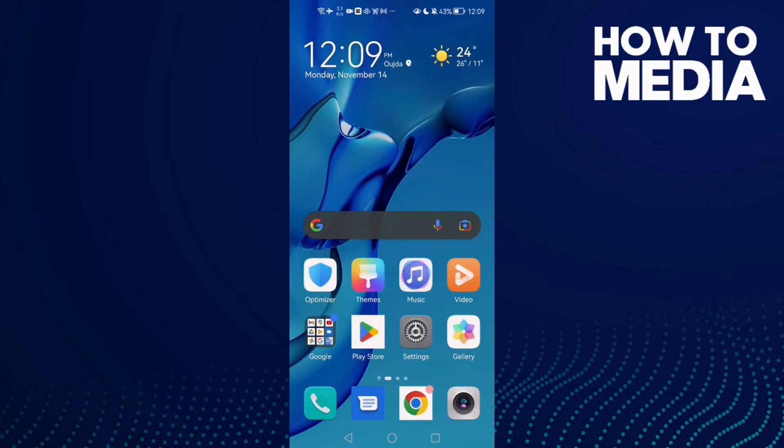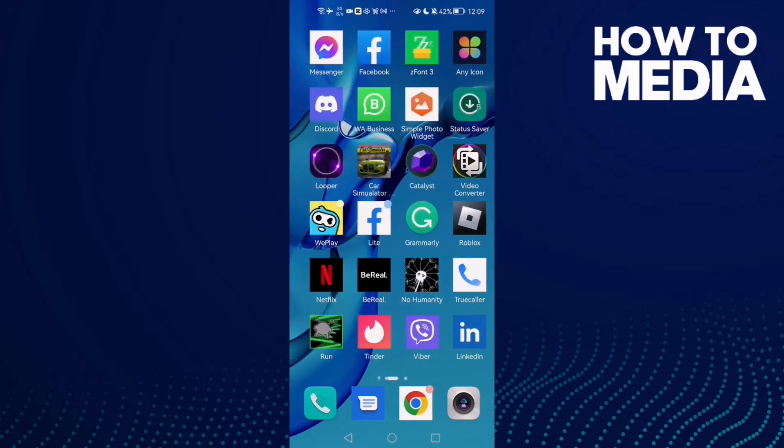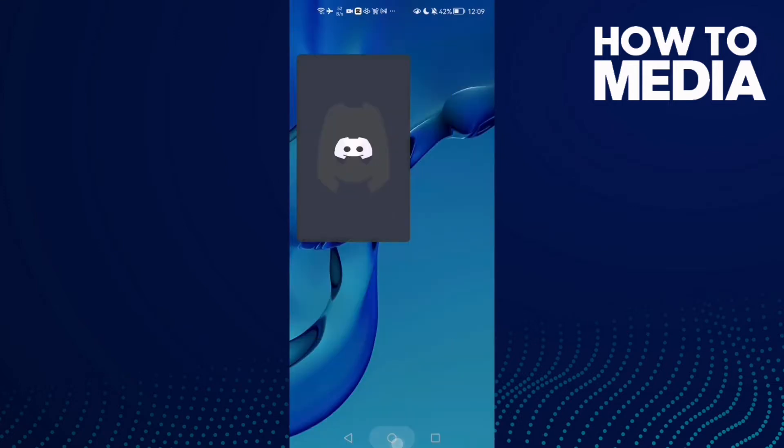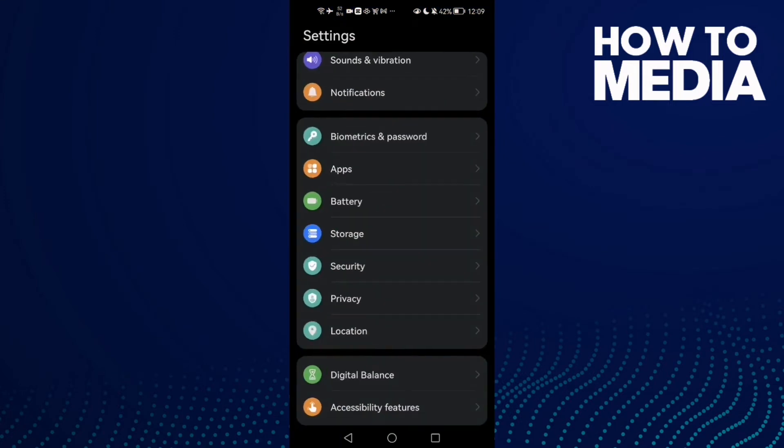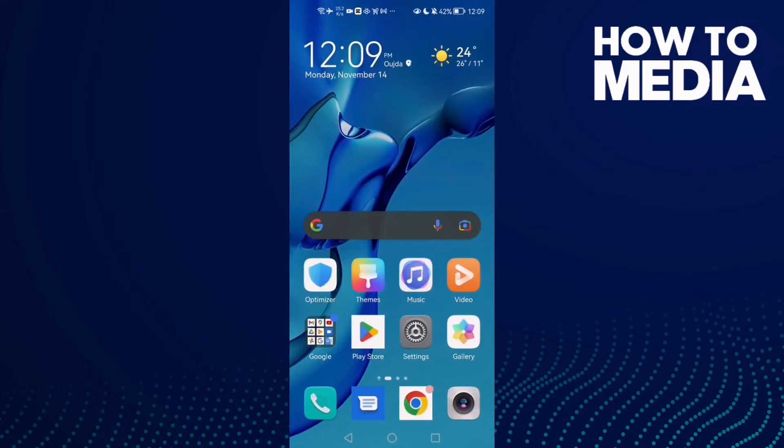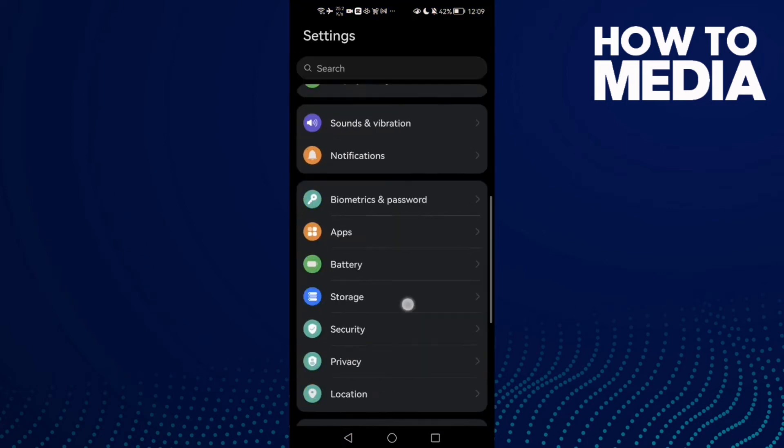How to fix Discord mobile connecting on Android phone. Hello guys, in today's video I'm going to show you how to fix Discord mobile connecting on Android phone. First, just open Settings.